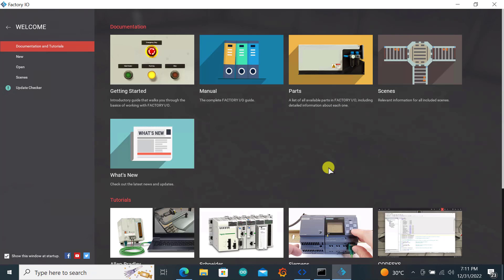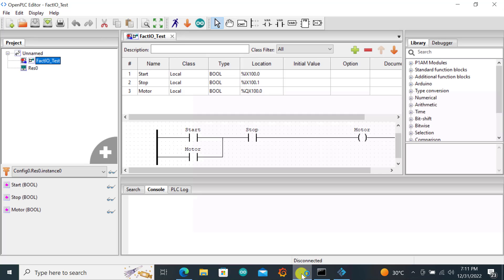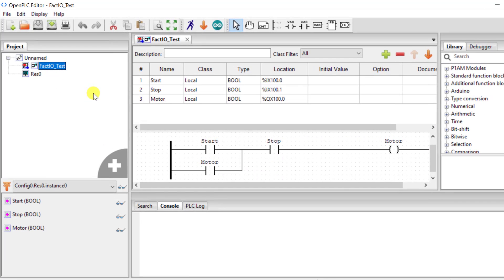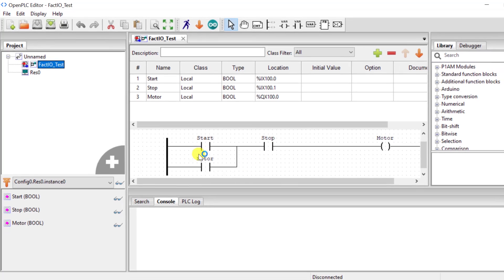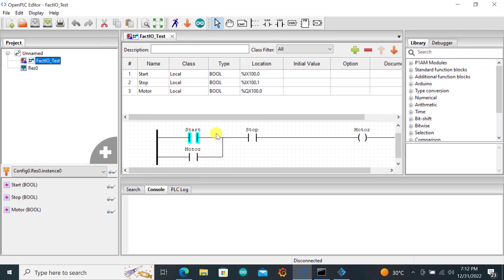To connect our Open PLC logic to Factory IO, the first thing we need to do is go to the Open PLC editor and open the simple project that we created — the direct online program. In my case I labeled it as Factory IO underscore test. It's a simple direct online with a start, stop, and then the motor being the hold-on contact and our load being the motor itself.